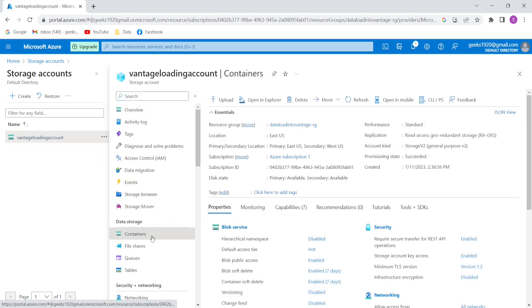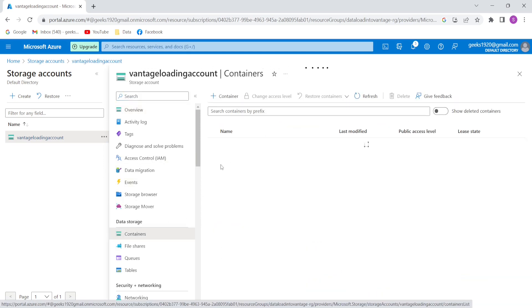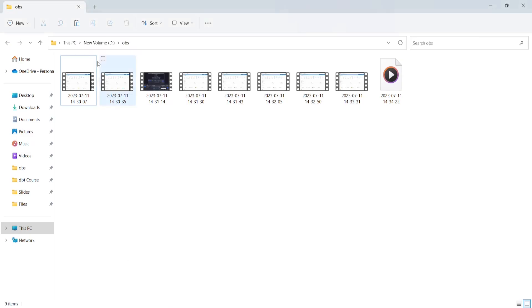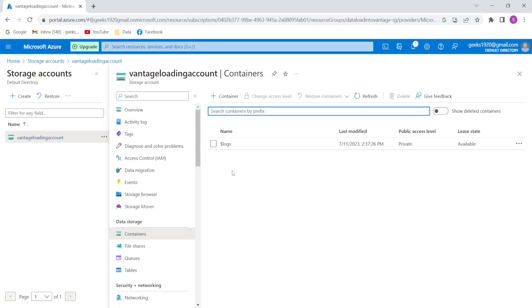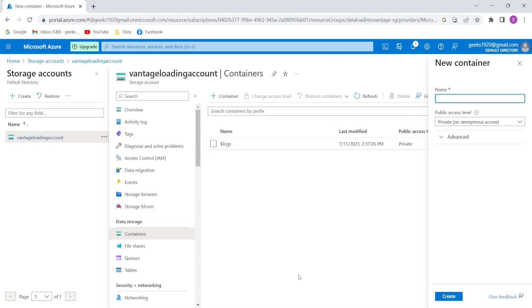The next step is to create a container. A container is like a directory. In Azure, it's called a container. I'll create a container and name it 'employee', since it's going to hold data related to employees.